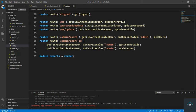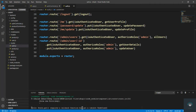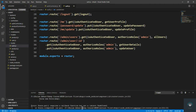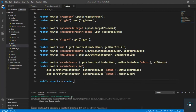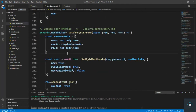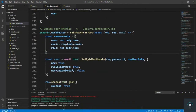Let me check the error: 'router dot put requires a callback function but got an object.' We basically have to save this file also. If I save it, now it is working.